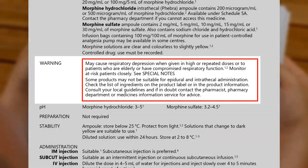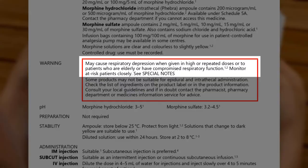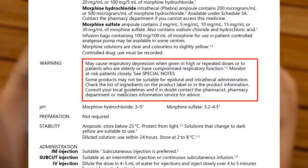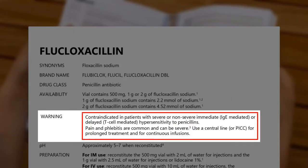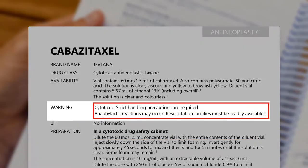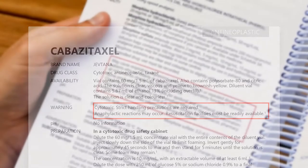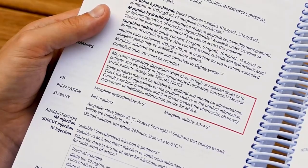Some monographs have a red warning box. This is safety information that should be considered before giving the medicine. In the case of morphine, there are two warnings: one about the potential for respiratory depression, and one about the choice of products for epidural or intrathecal administration. Other warnings include advice about allergies, anaphylaxis, special equipment requirements such as central lines or resuscitation facilities, and special handling precautions for hazardous medicines. Warnings are potentially life-saving information, and it is important to read and understand them before proceeding.